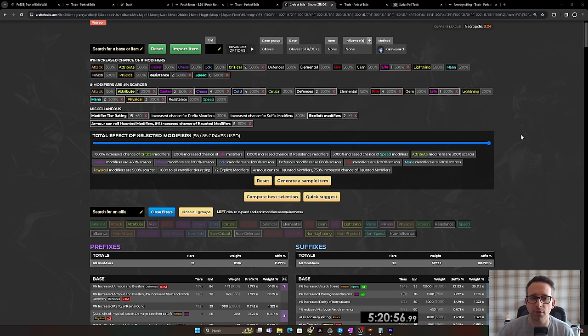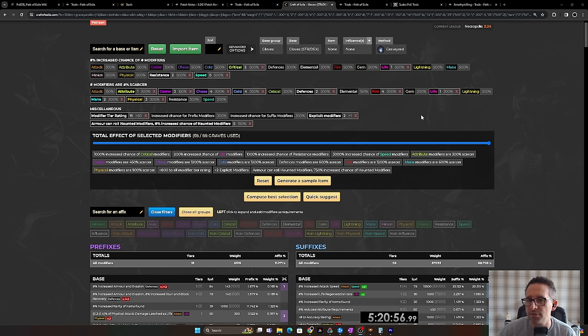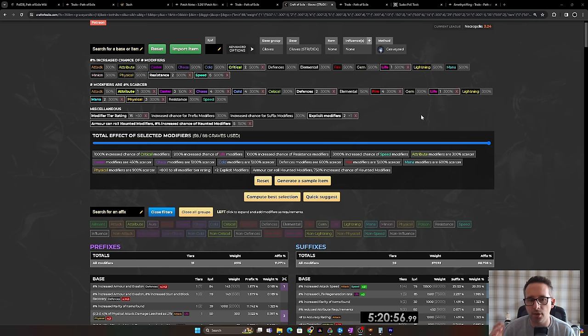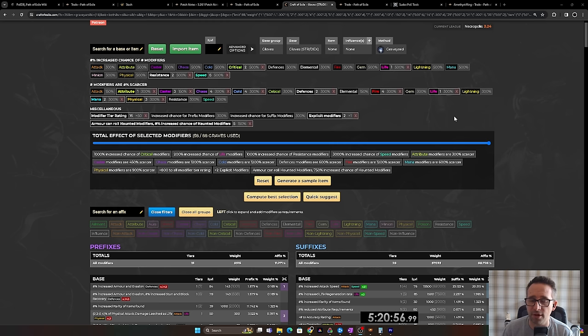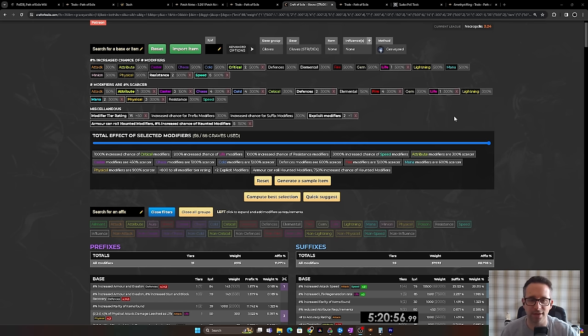I'd normally want chaos resistance on gloves, but there's lots of poison haunted mods and I want to try and lower them. Same with caster. There's a few caster mods. It's fairly unlikely to hit the craft and even more unlikely to fracture, but I like to gamble every now and again. So that's what we're doing.